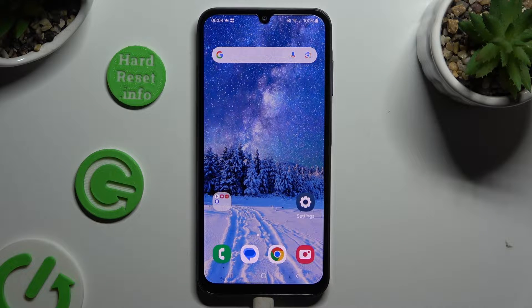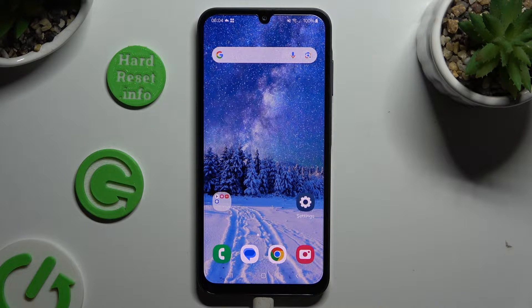In front of me is the Samsung Galaxy A15, and today I would like to show you how you can open apps in pop-up view.